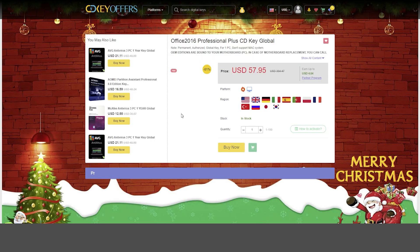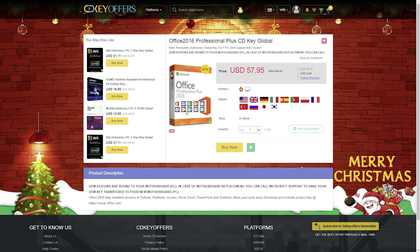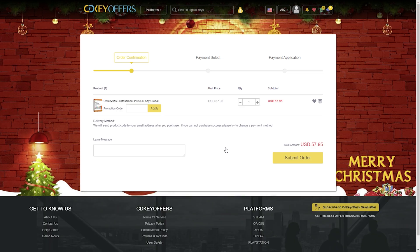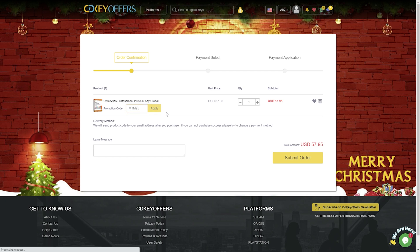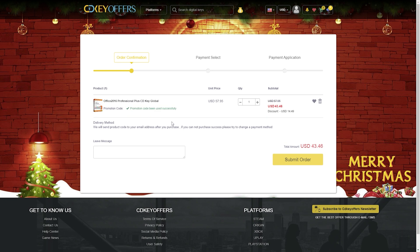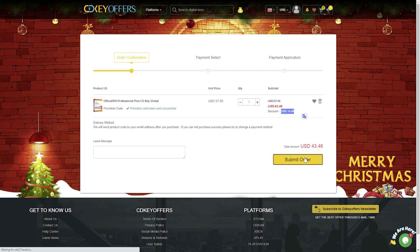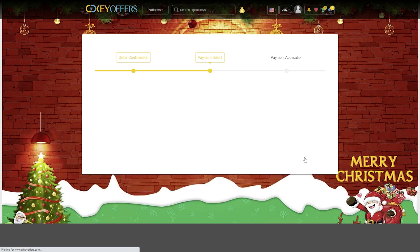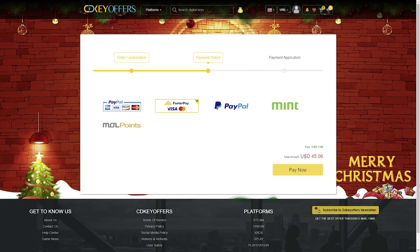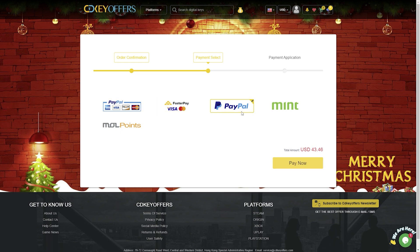Now I will add Office 2016 Professional Plus CD key global to the cart, which is 58 USD. I am going to checkout and apply the MTM25 code, and yeah, it's 43 USD now. So as you can see, this is very cheap. By clicking here you will be redirected to the payment gateway. Choose your payment system accordingly and proceed.